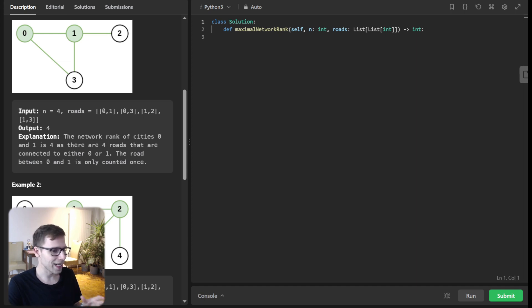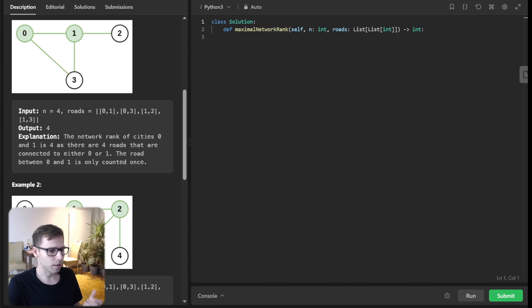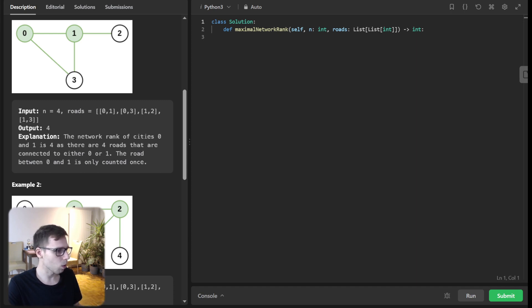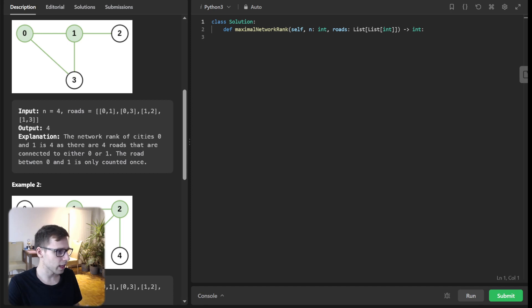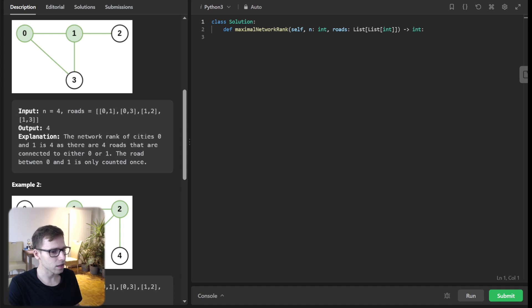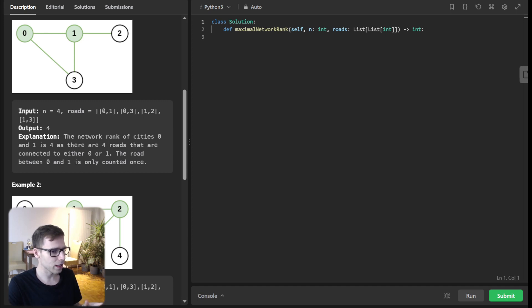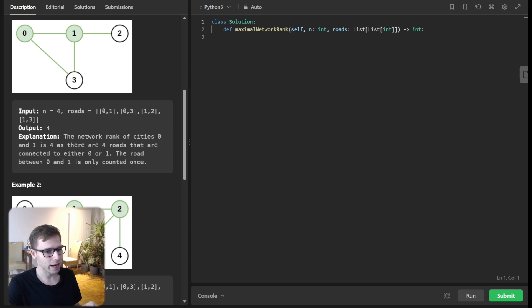We have been given a setup comprising of N cities interconnected by several roads, and our mission is to ascertain the maximal network rank across all the city pairs. To visualize it, we have circles for our cities and lines as the roads connecting them. The concept of the network rank between two distinct cities is the cumulative count of roads directly linked to either of the two cities.